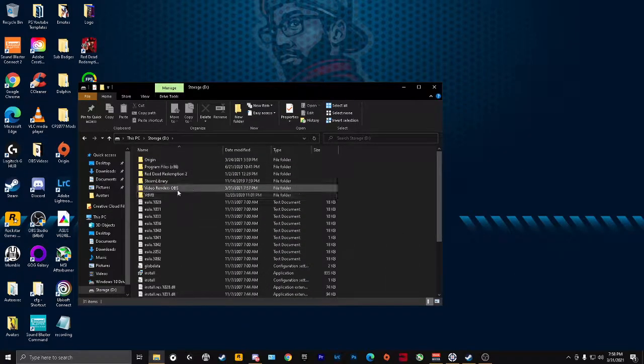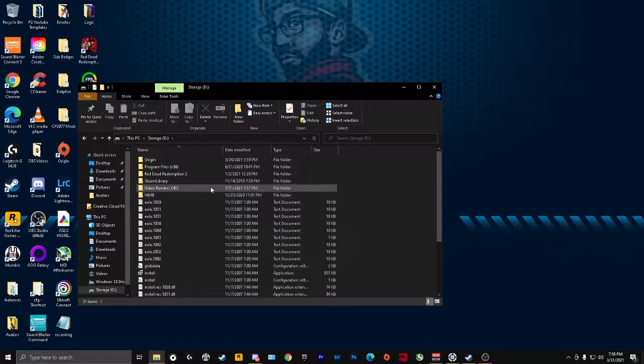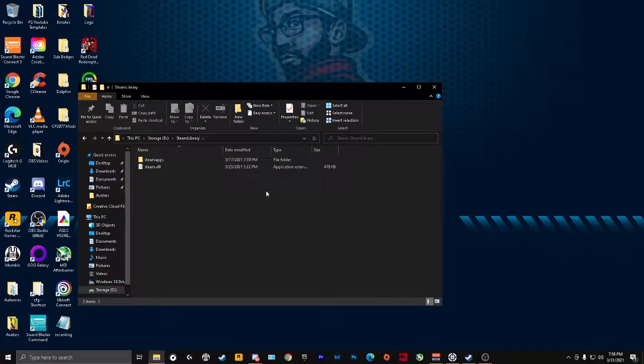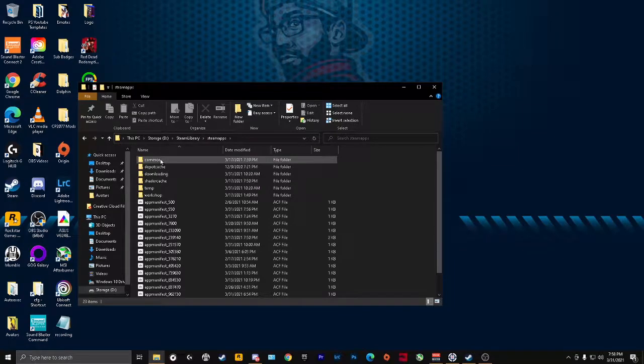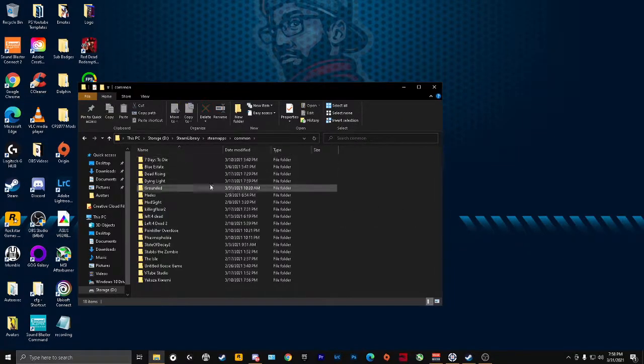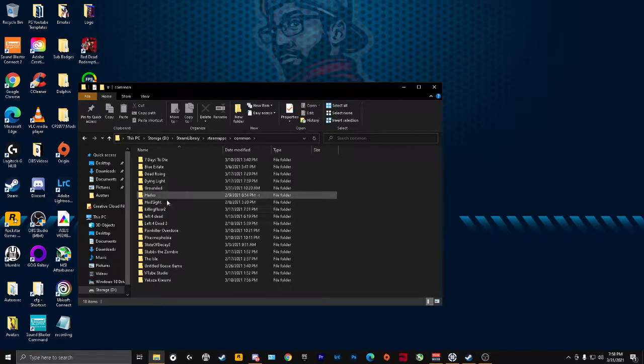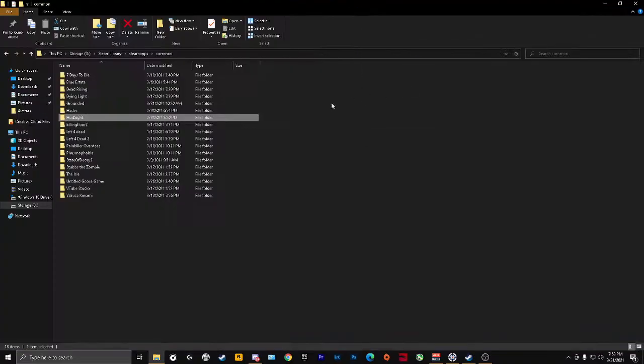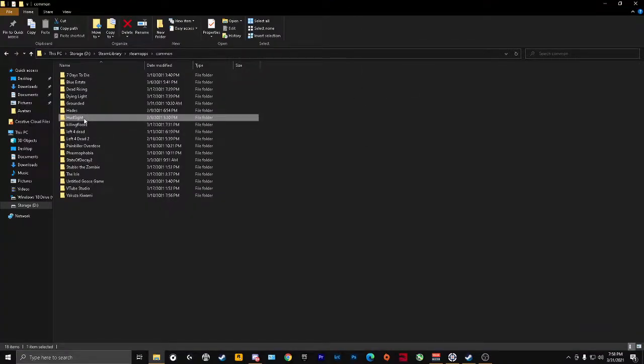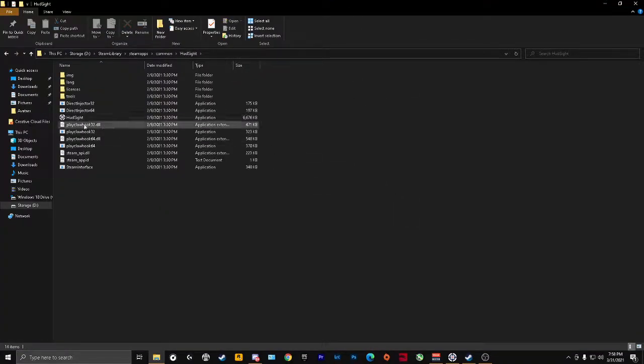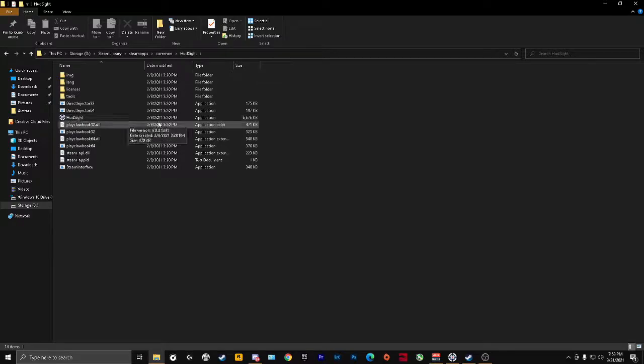For me it's going to be in my second storage. You go into my Steam library, go to your Steam apps, go into common, and look for HUD site right over here. You're going to click on HUD site application, it's going to be right in the folder.